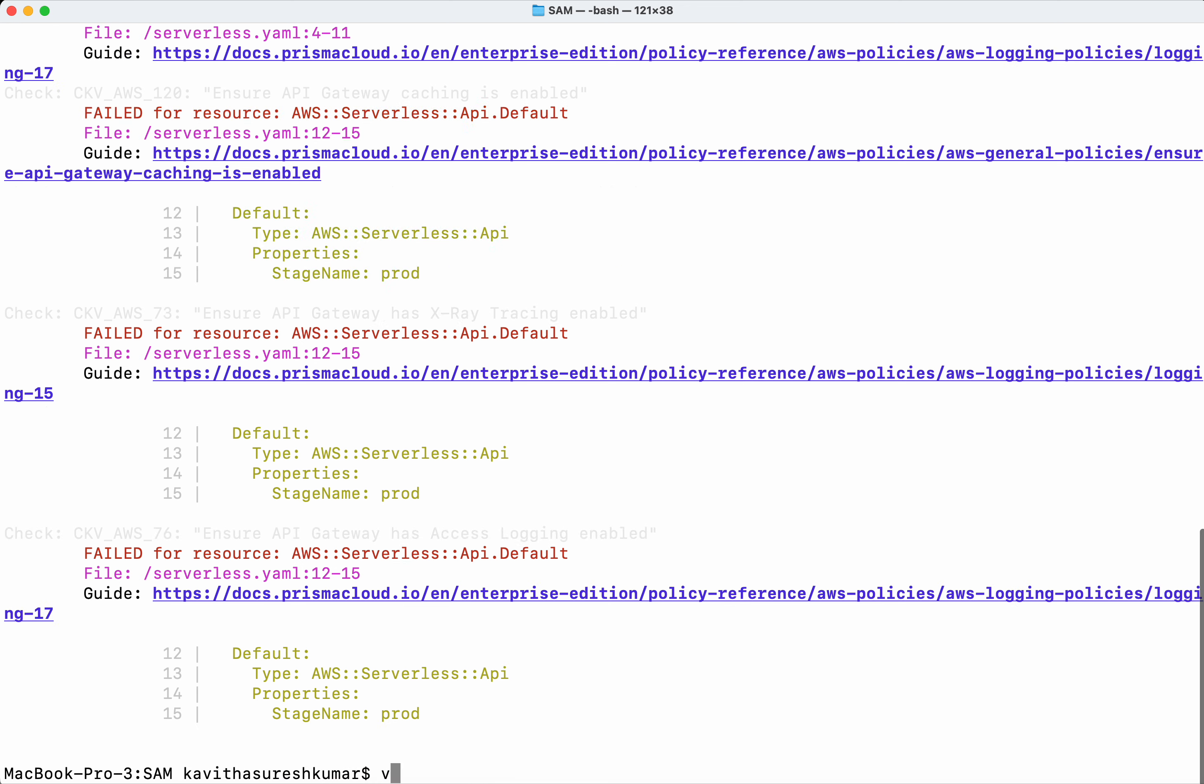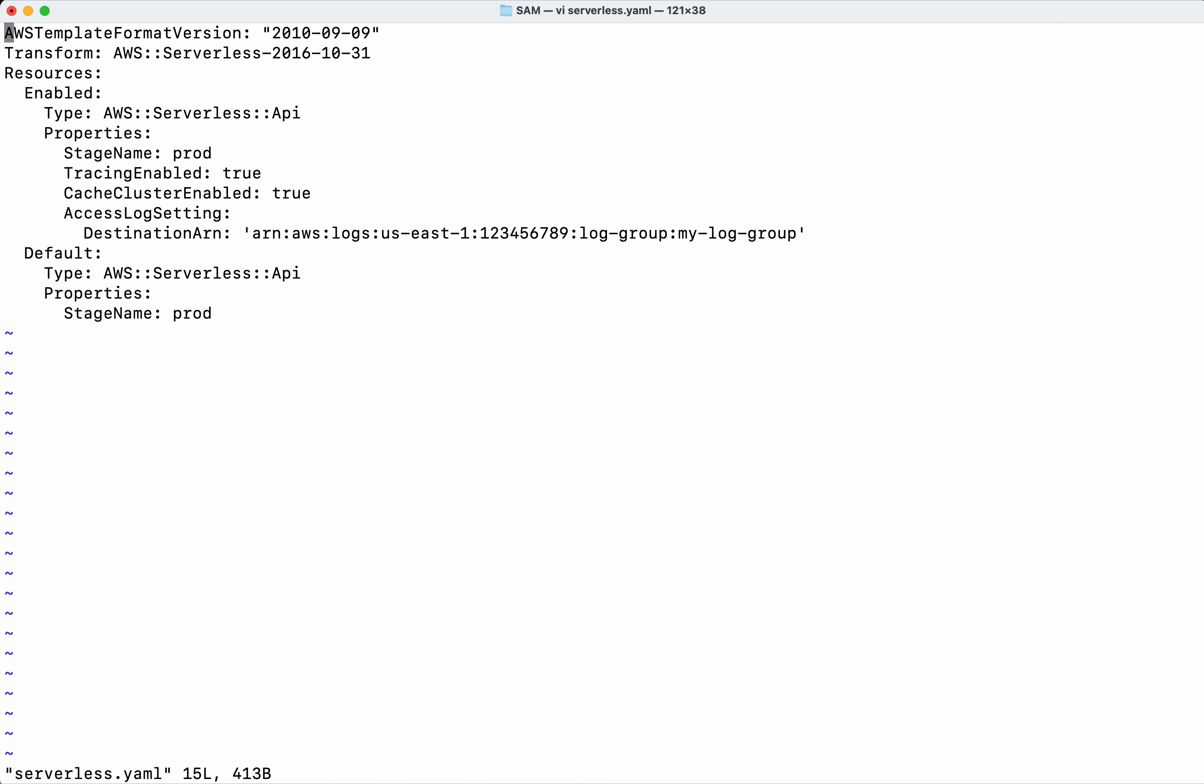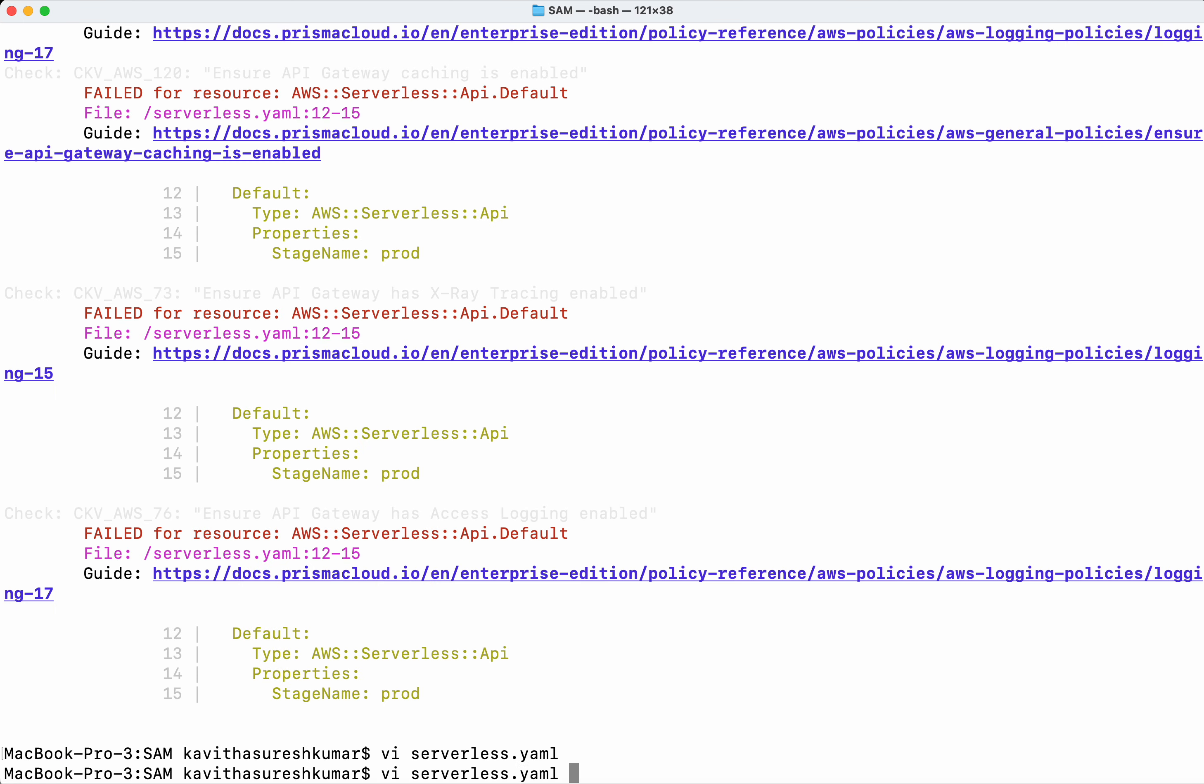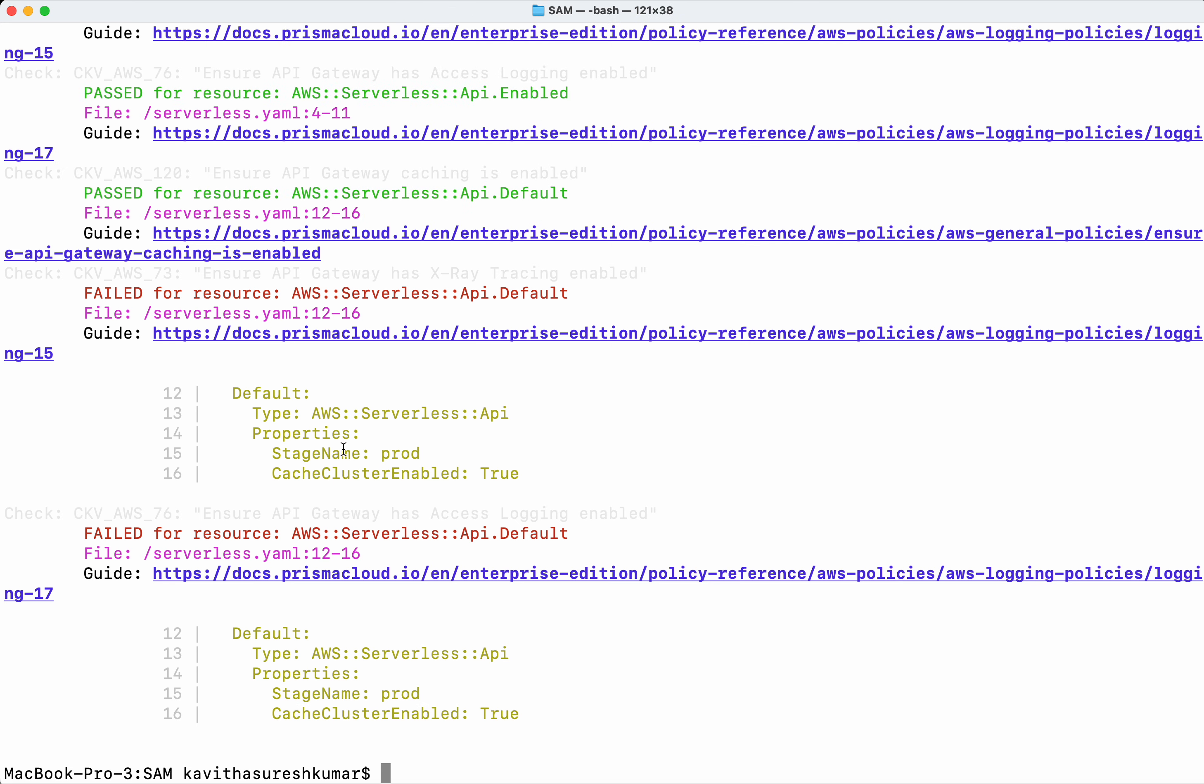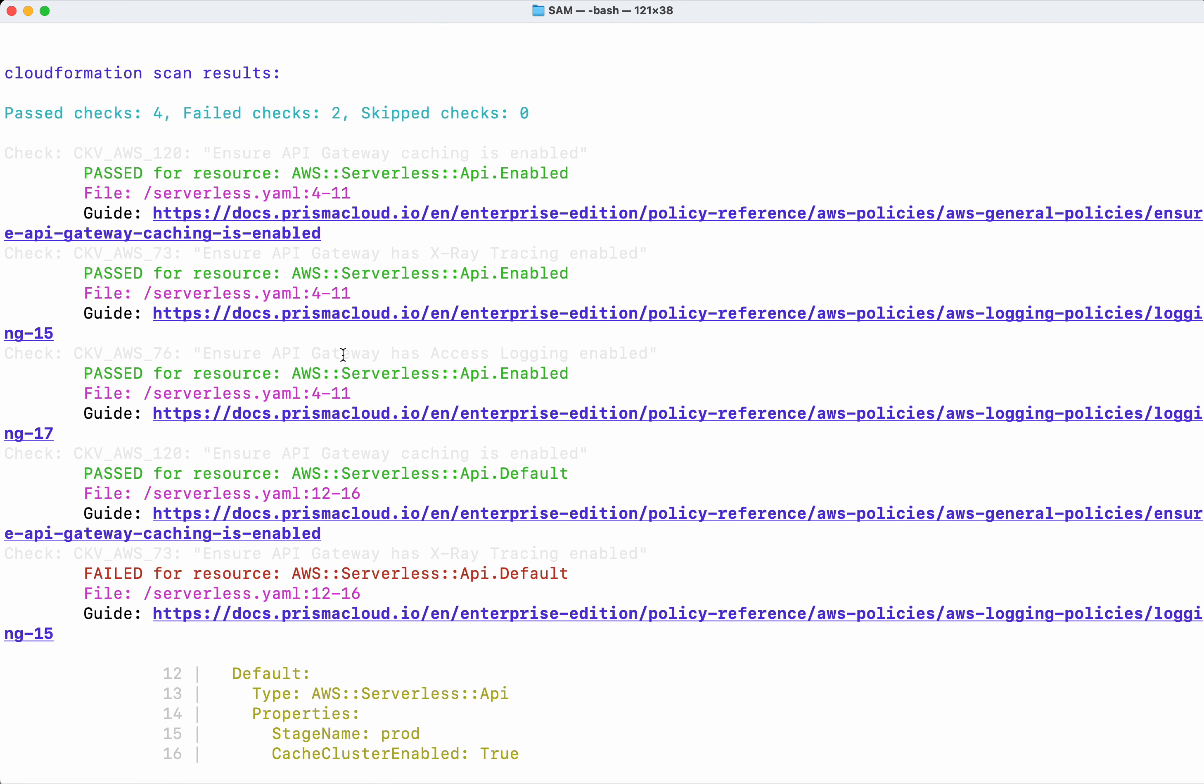So we are going to open the serverless.yaml file. I am going to paste this, save the changes now, and then execute it again.